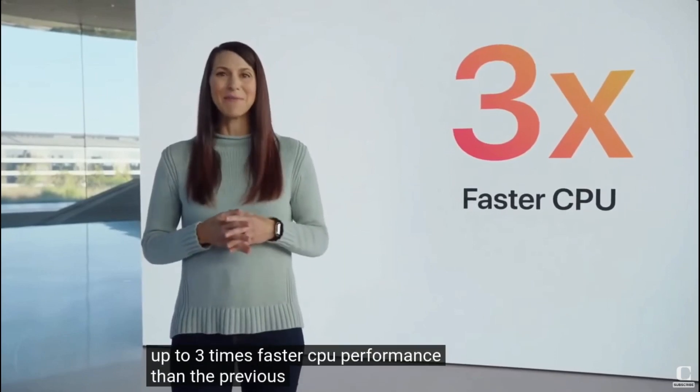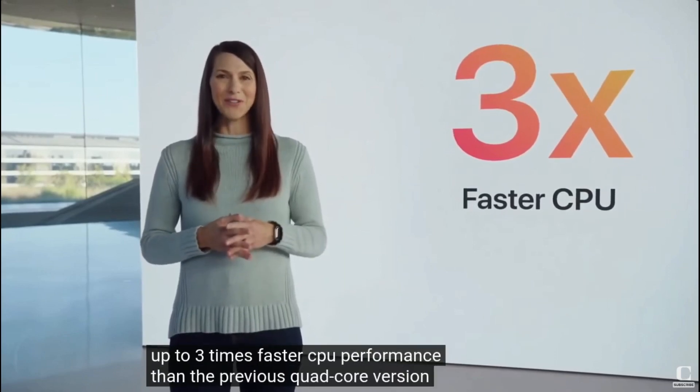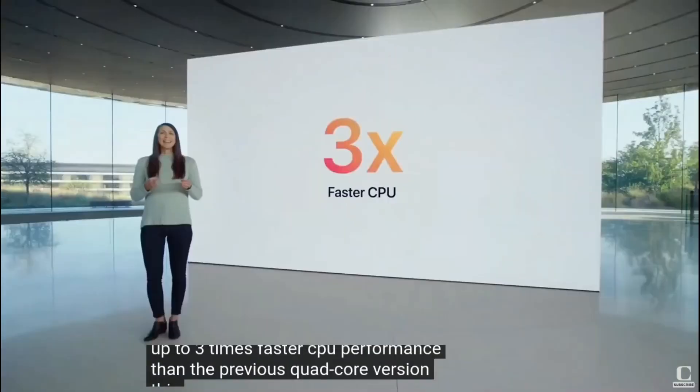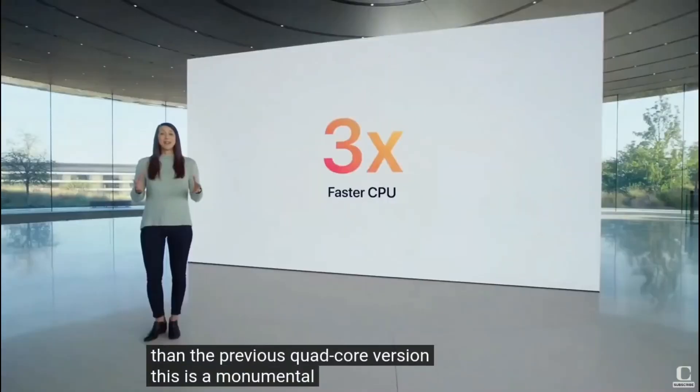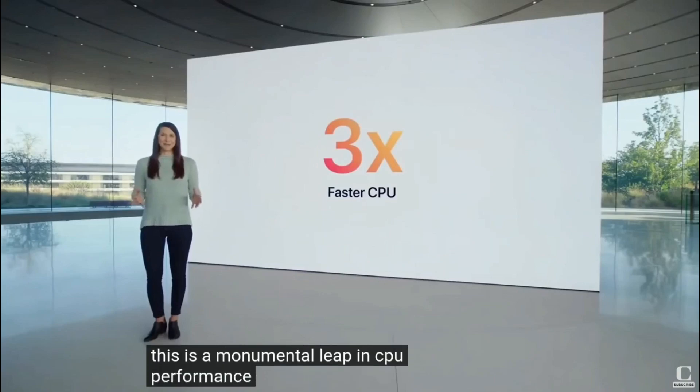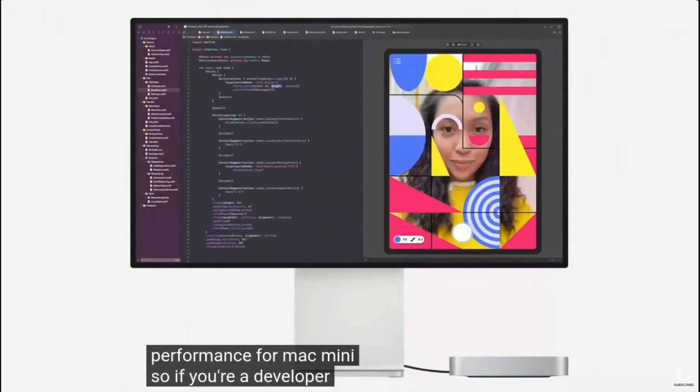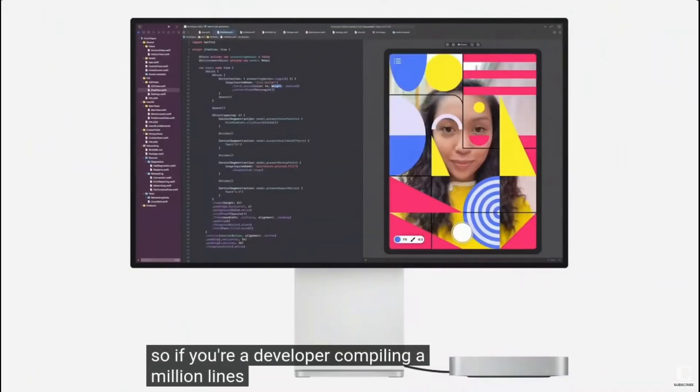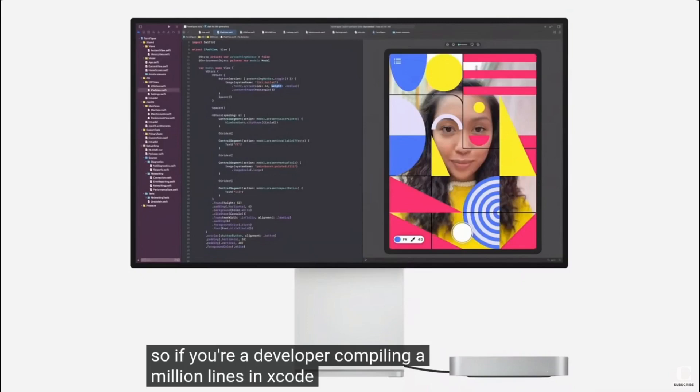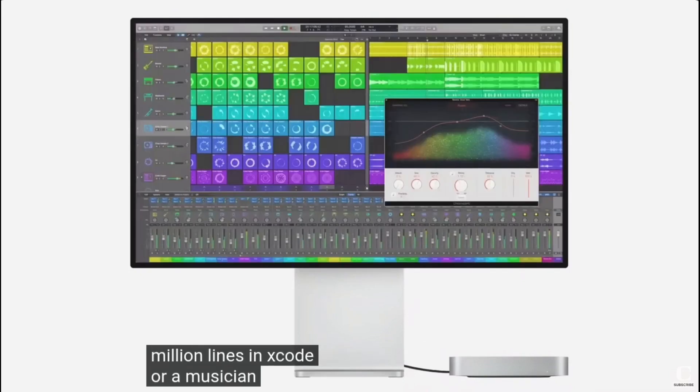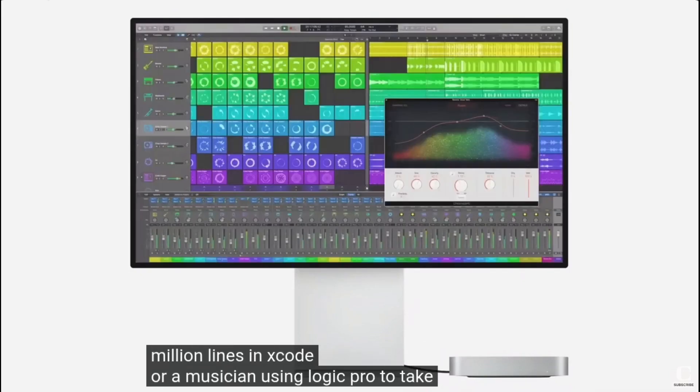I got a used base model 2020 M1 Mac Mini, supposedly in very good condition, for around $100 less than a current PlayStation 5 base model. That seemed like a good deal to my old stingy self.